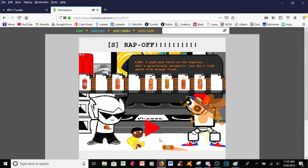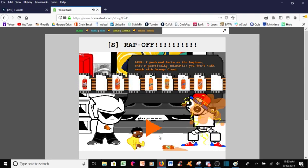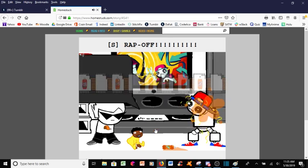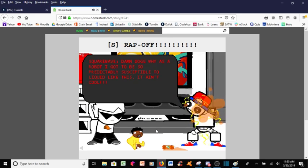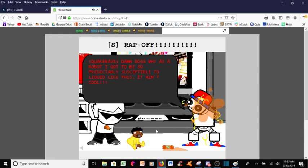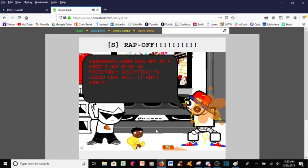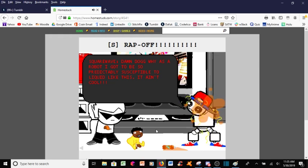You're just gonna break him now. This is so sad. Damn, dog. Why, as a robot, I gotta be so predictably susceptible to liquid like this? It ain't cool.